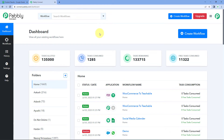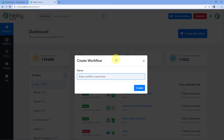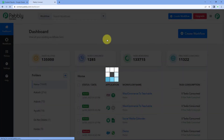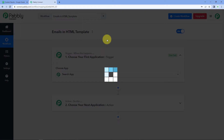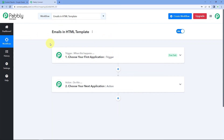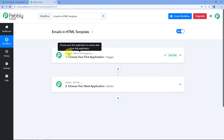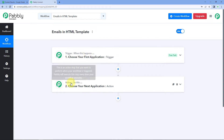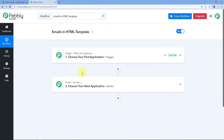After reaching our dashboard, we have to create a workflow. Click on Create Workflow and give it a name — for example, I'll name this workflow 'Emails in HTML Template.' Click on Create. Now our workflow is open, and it has two windows: triggers and actions, where the trigger says 'when this happens' and the action says 'do this.' You can add the Gmail action window here.